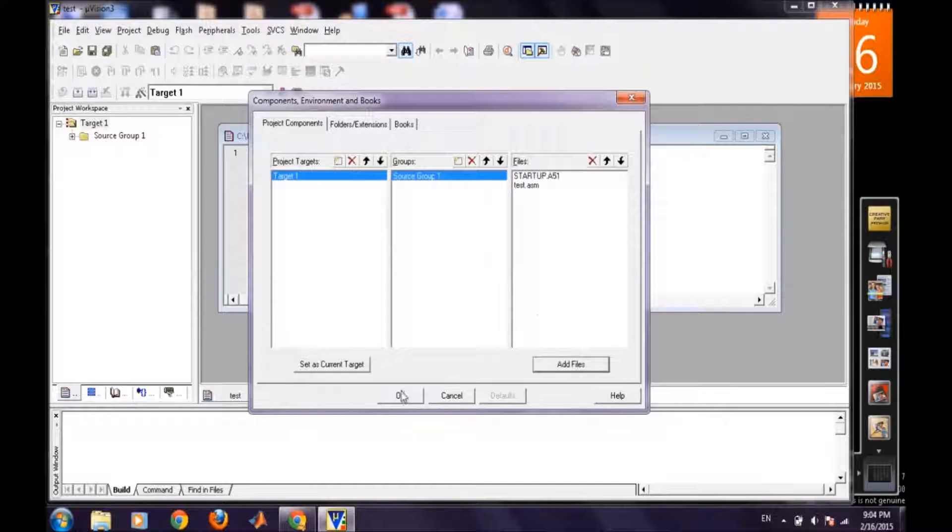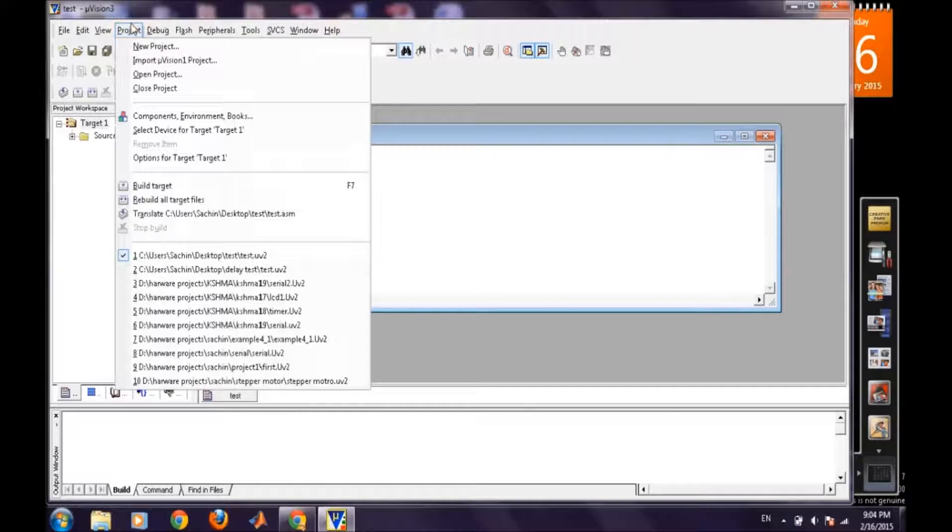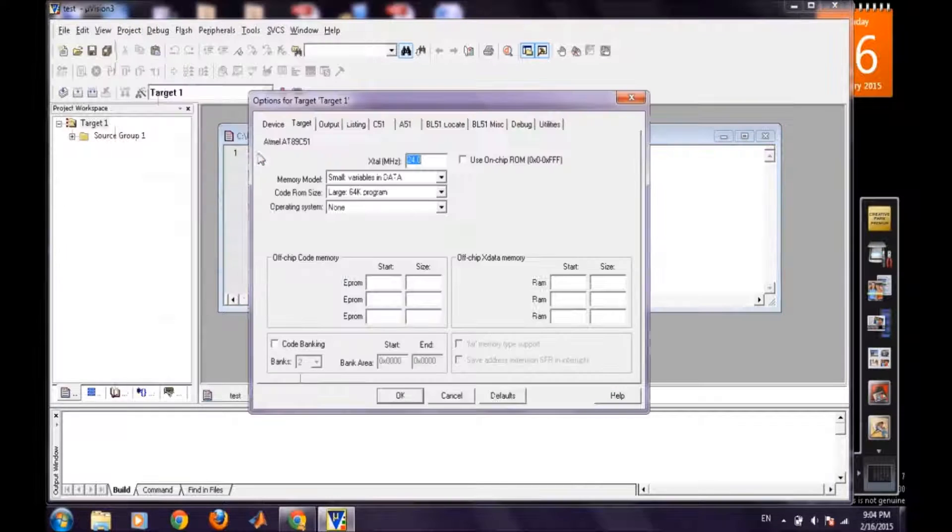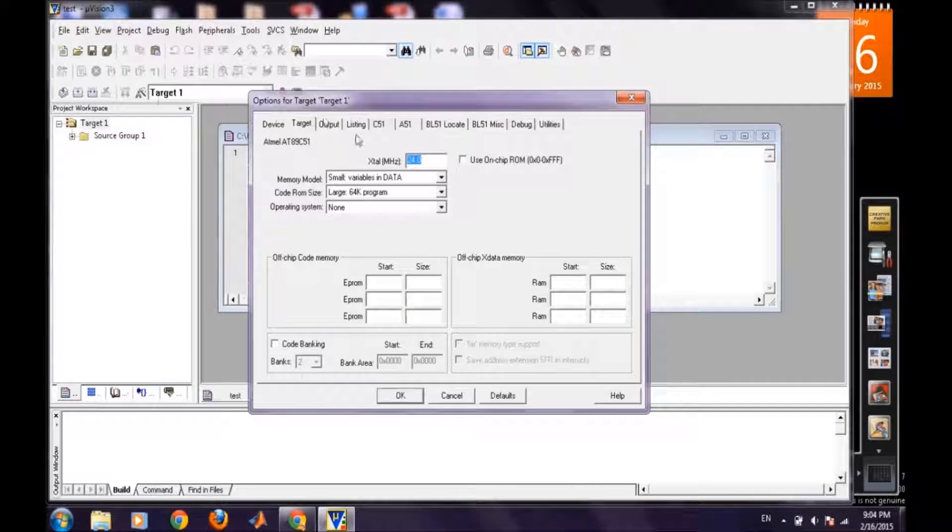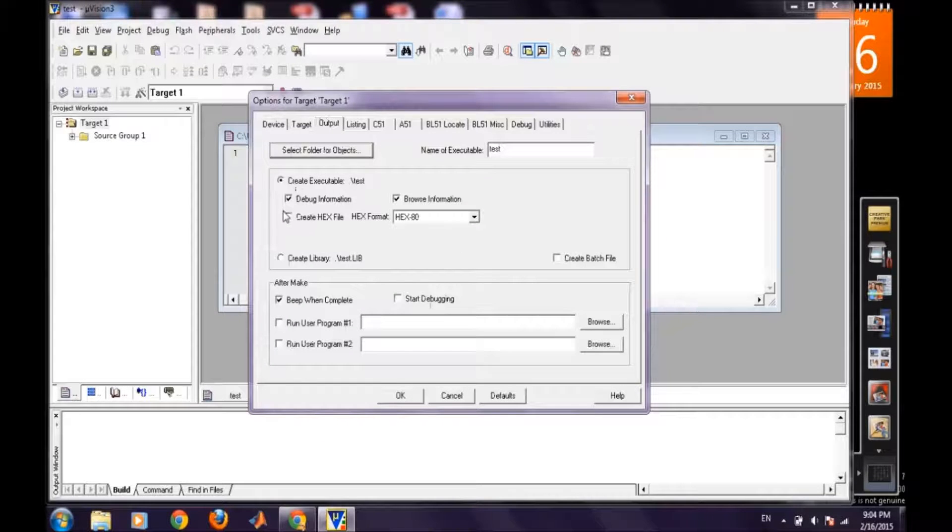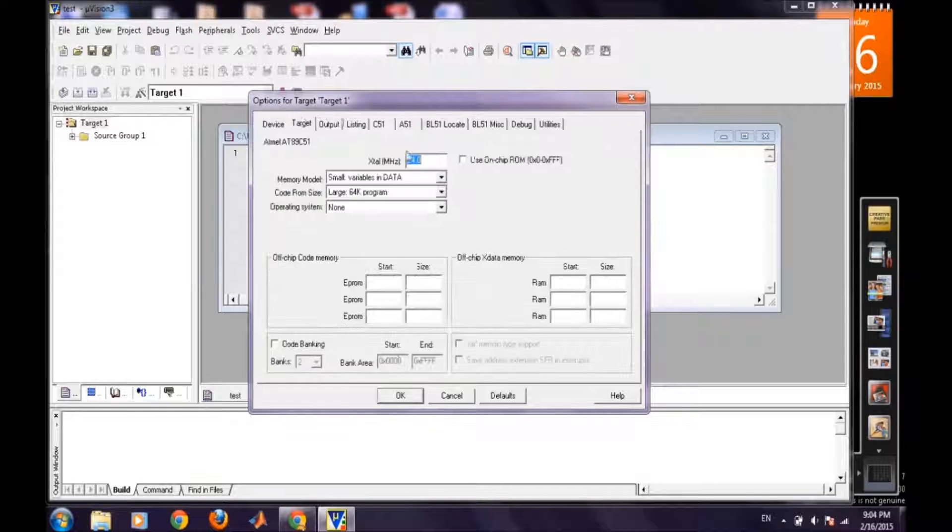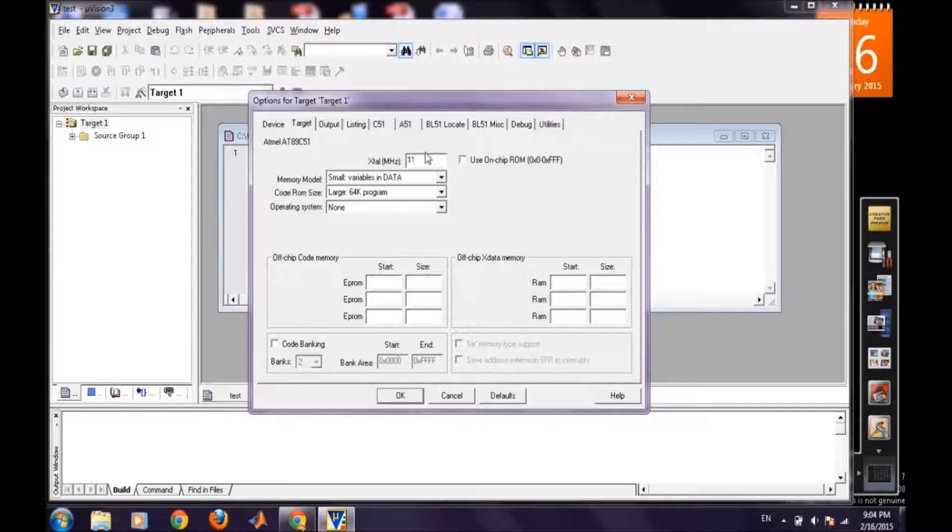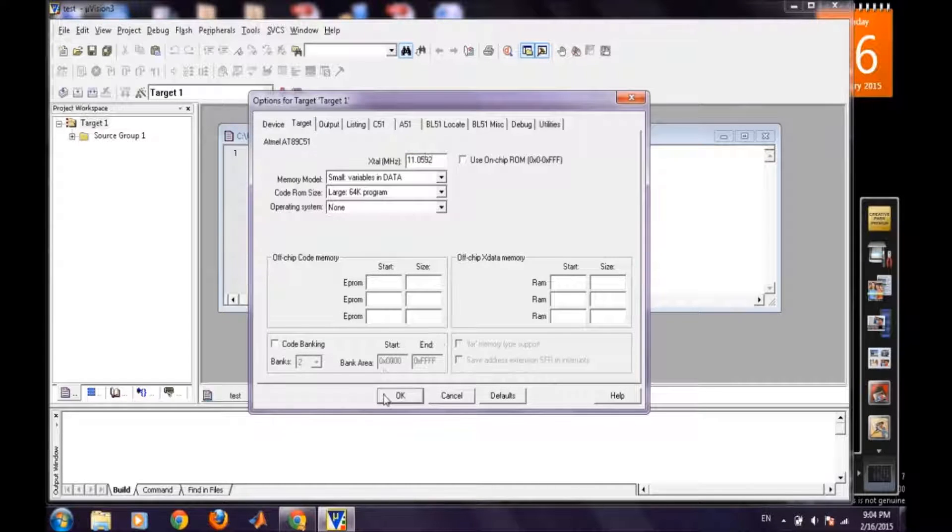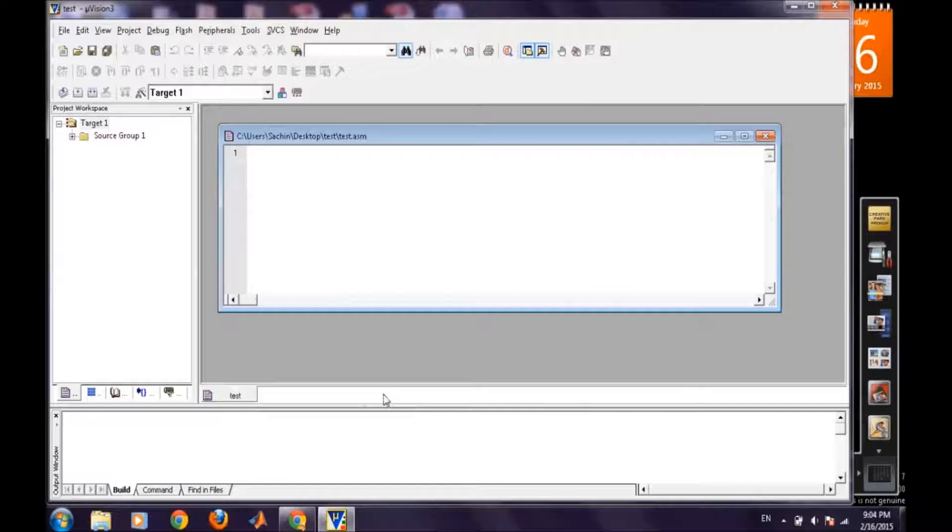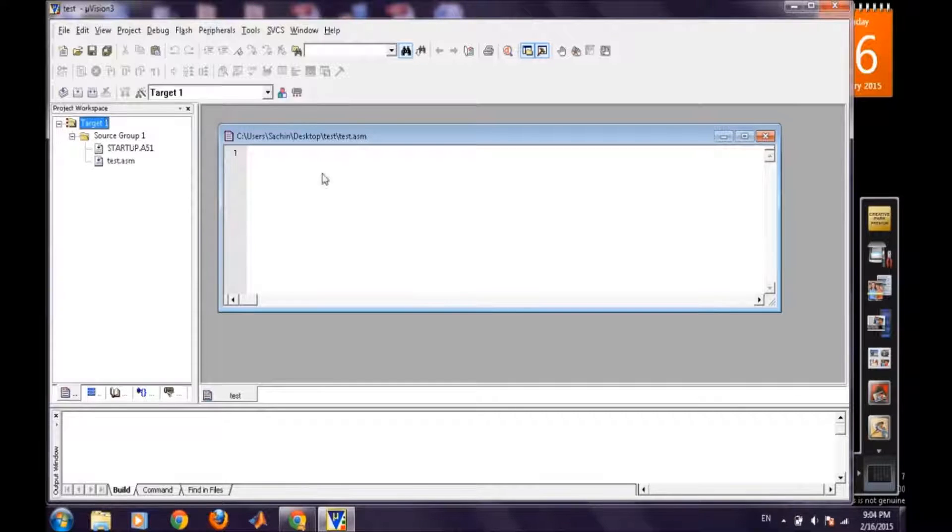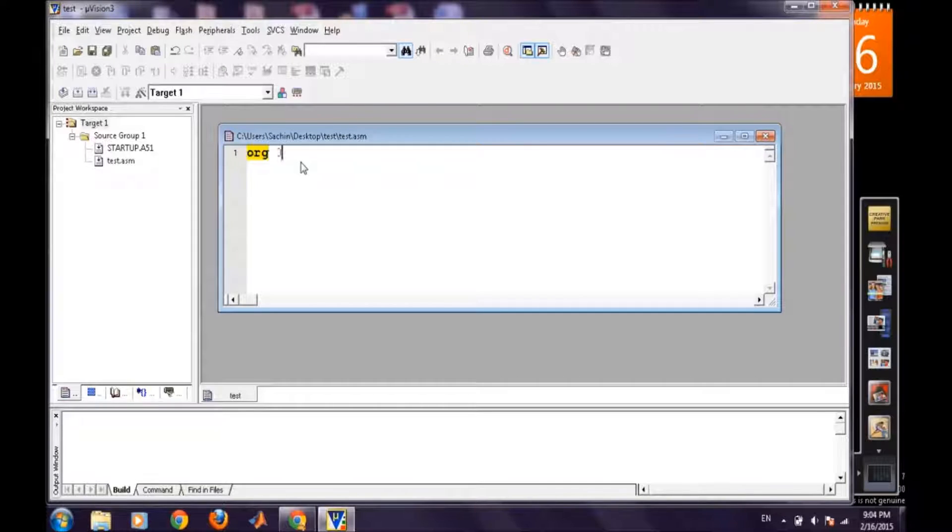And now again options for target one and then for output we are creating the hex file and we are providing the frequency megahertz and then now we can easily write our program.